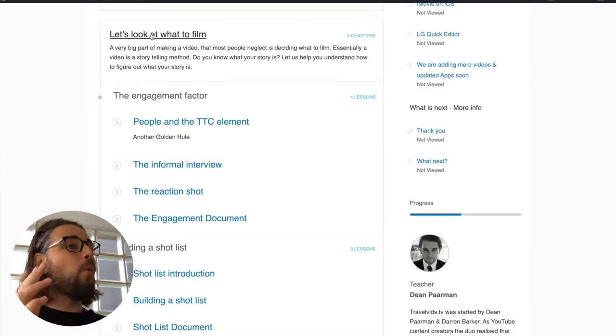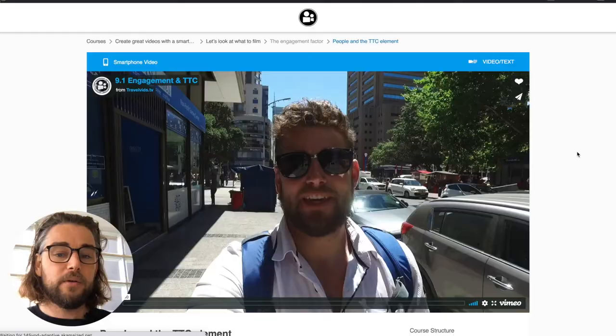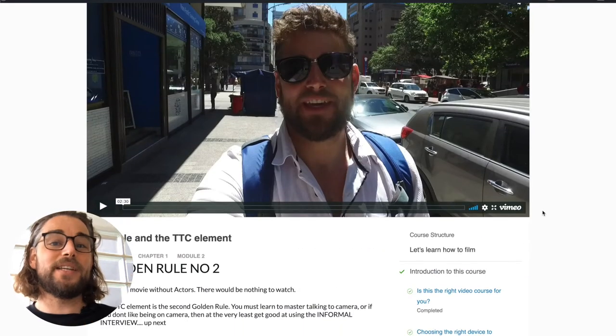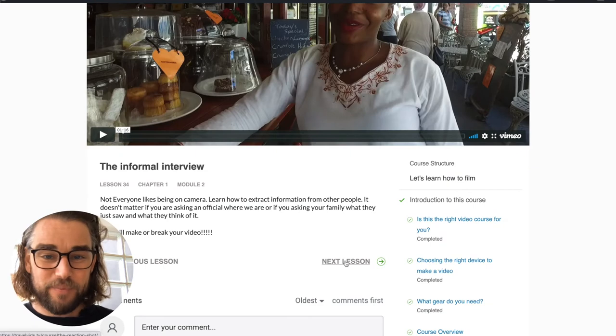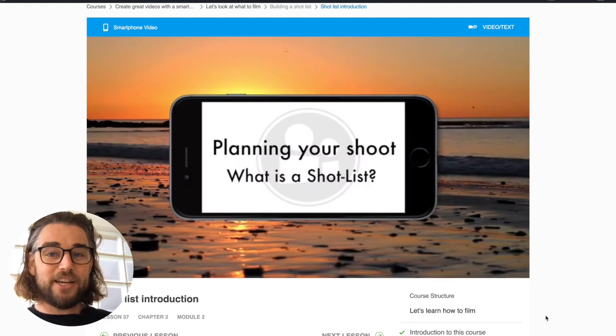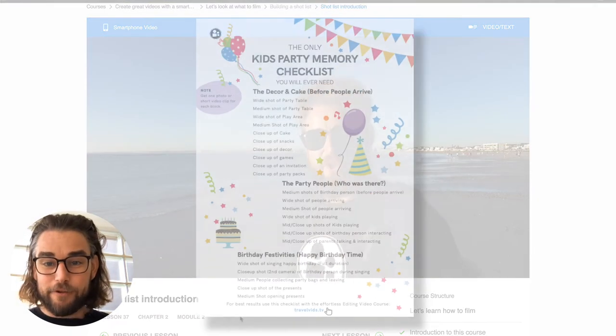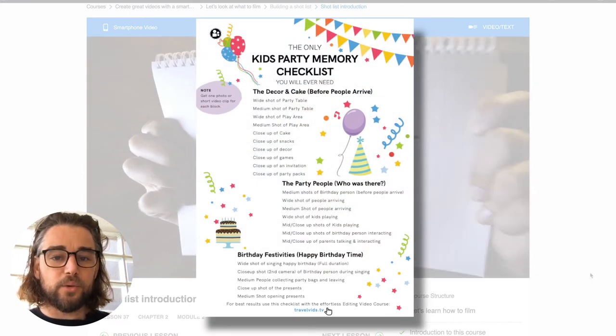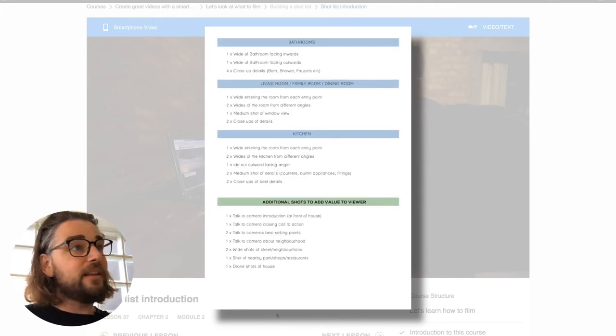Module two is all about what to film, and this is a seriously underrated piece of the video creation puzzle. We show you the meaning of engagement in a video — this is also golden rule number three, which we call the TTC element. It's a simple but really effective tip that we unpack over three lessons, before teaching you how to build or use an existing shot list, such as ones made for birthdays, filming a house, or going on holiday.